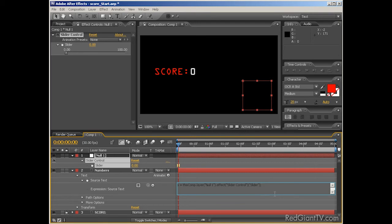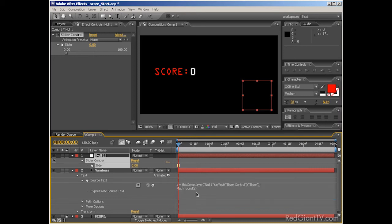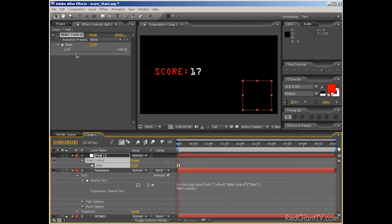On the next line, I'll type math, period, round, open parentheses, s, close parentheses. Which basically means, take the value of s, in other words, the value of our slider control, and then round it to the nearest whole number. Slide that slider now, and problem solved. All whole numbery goodness. Nice, right?